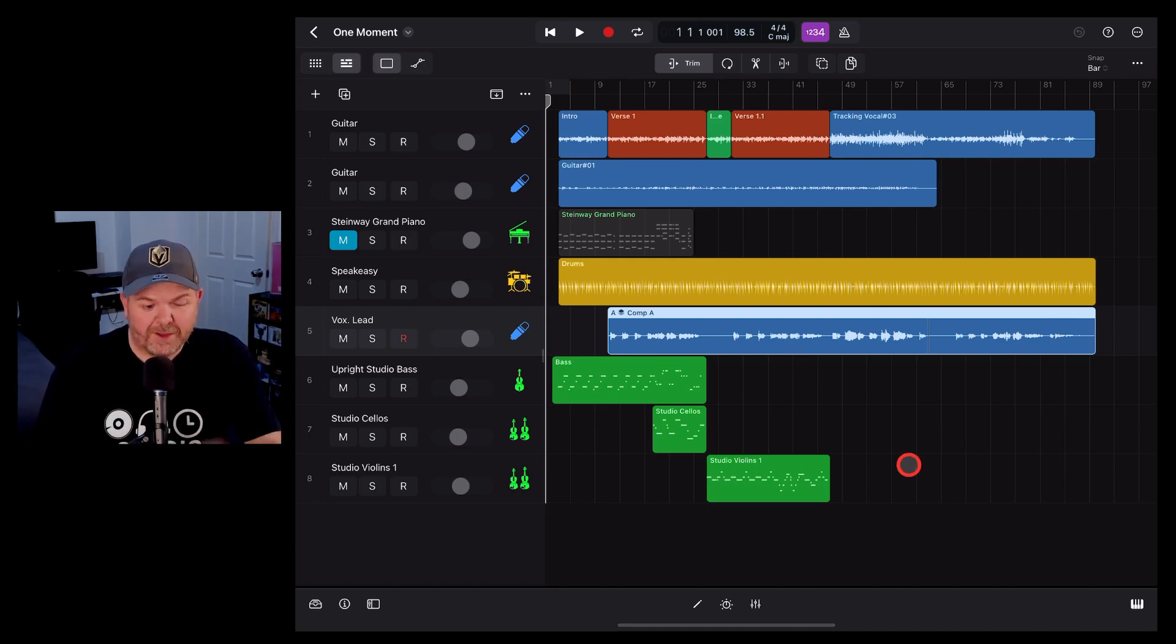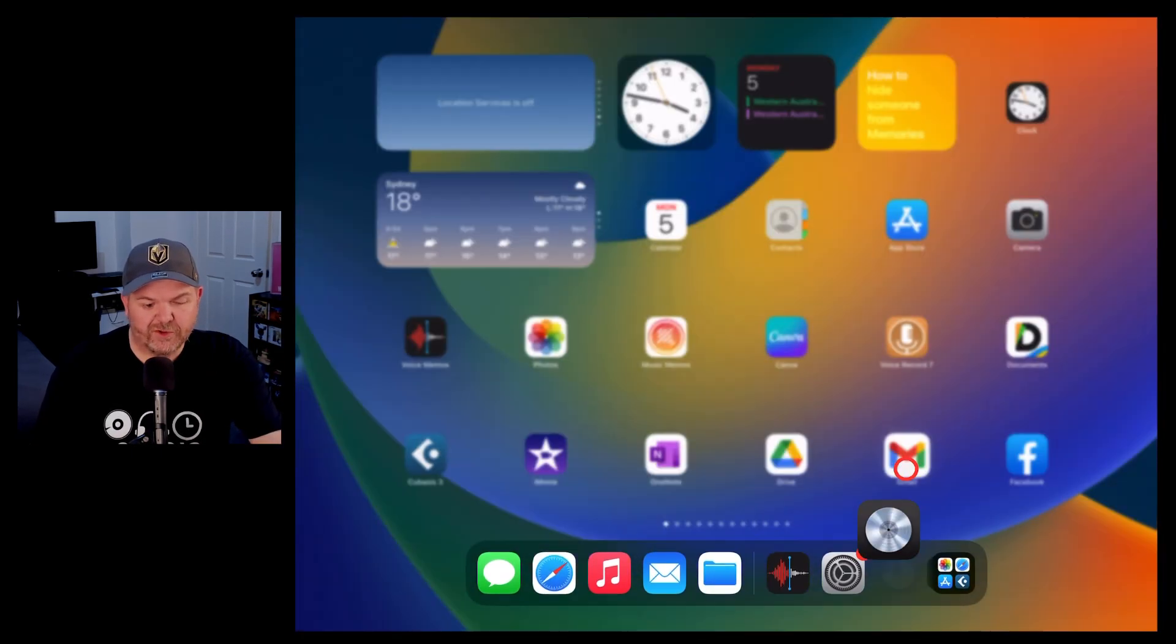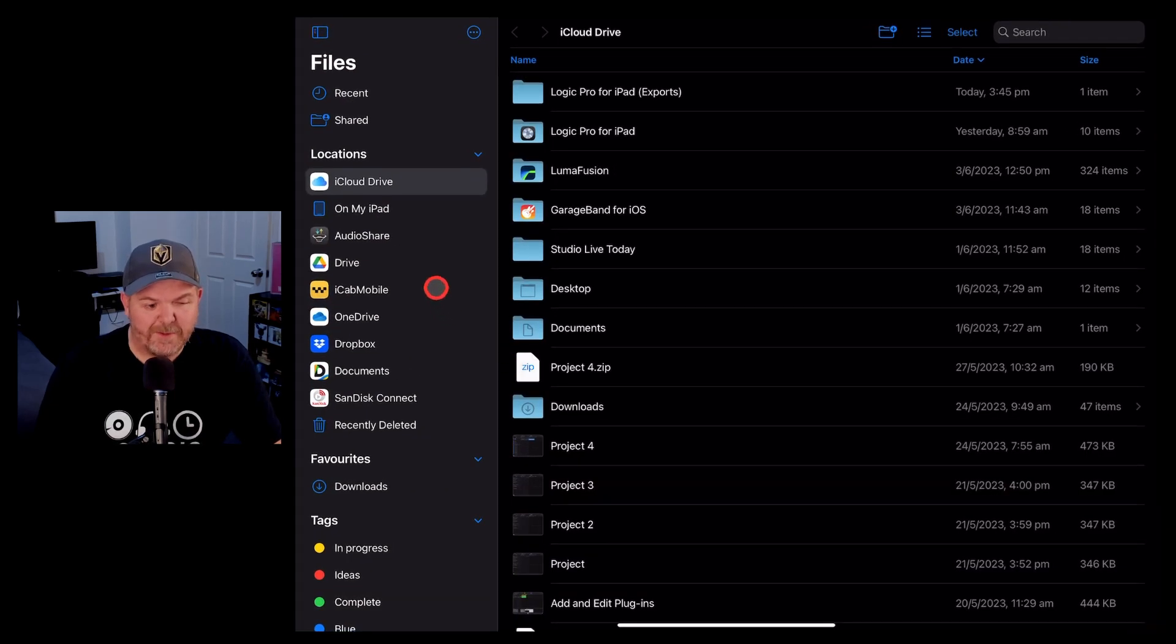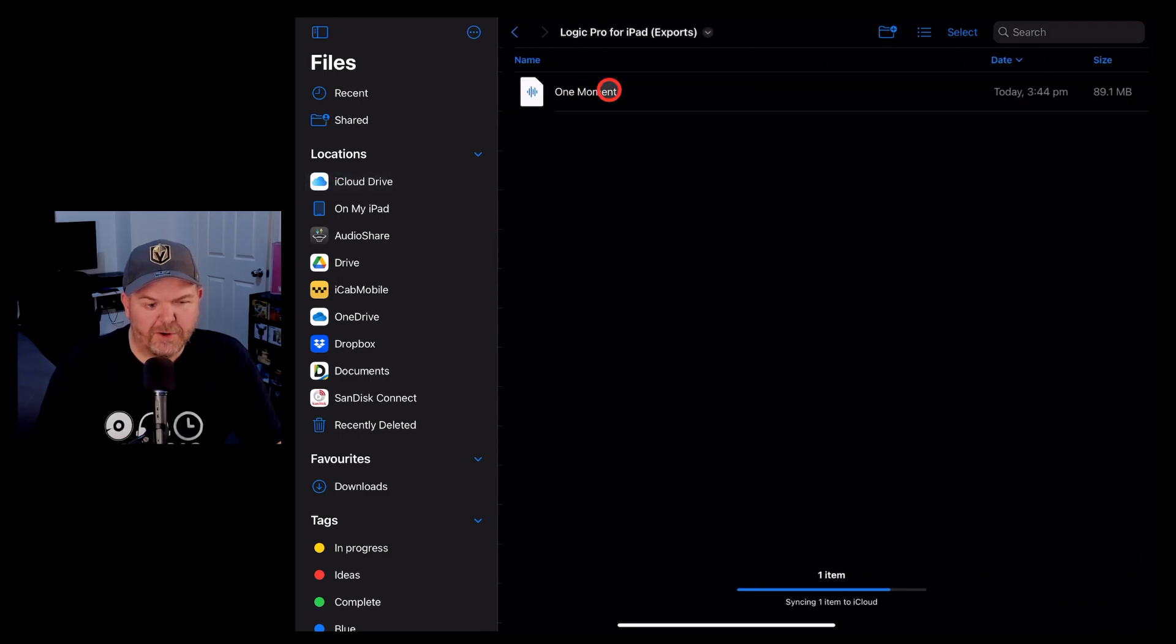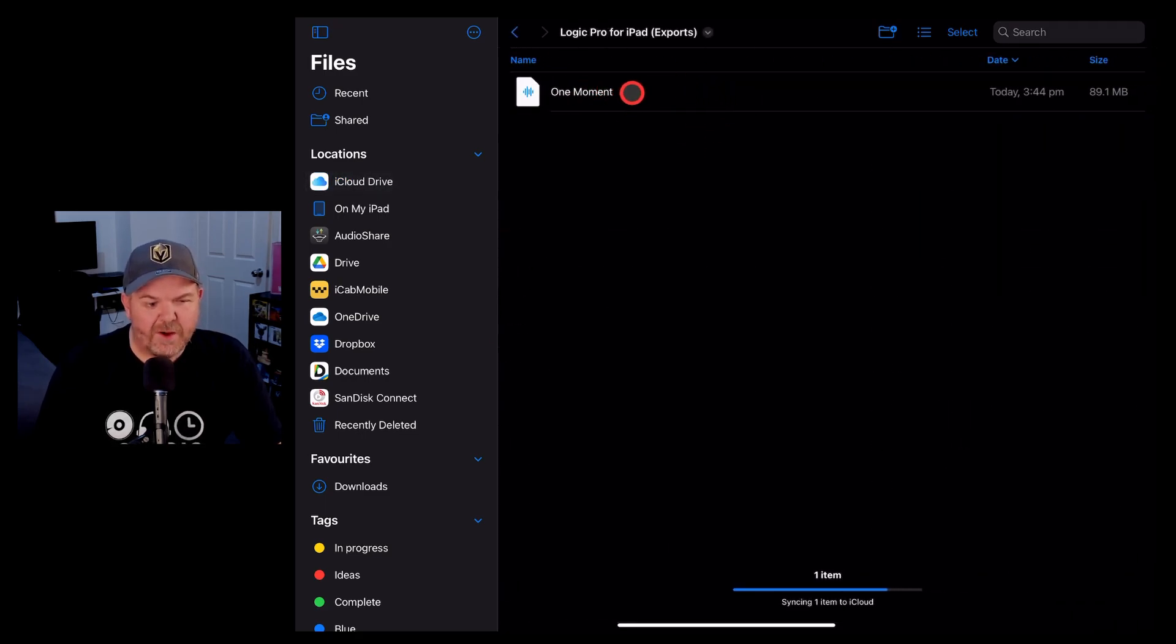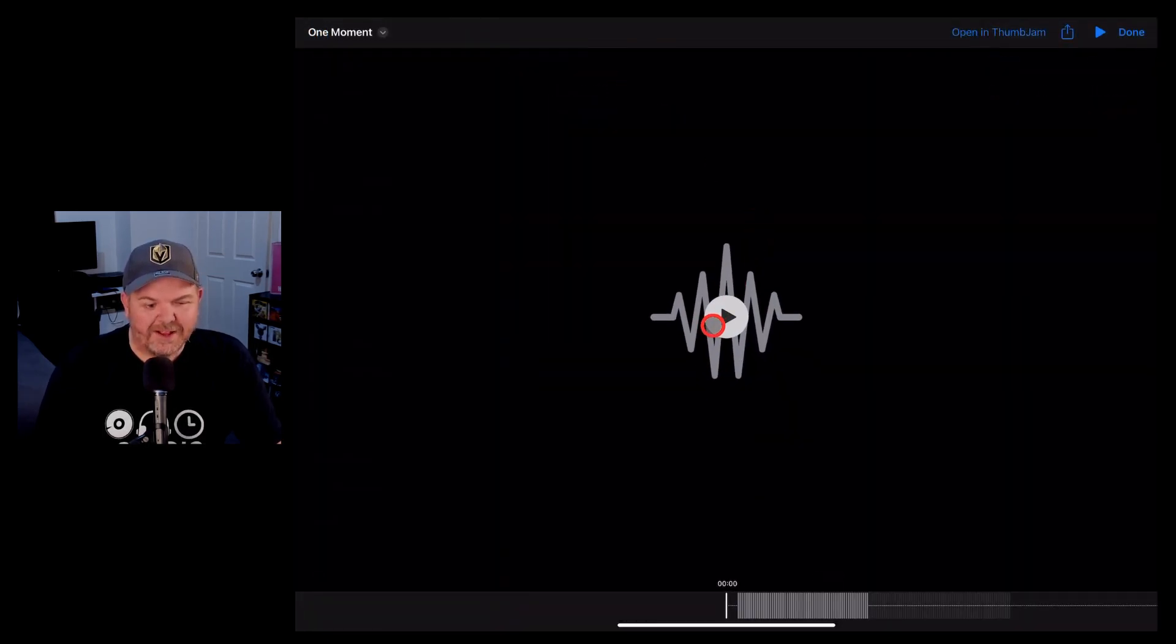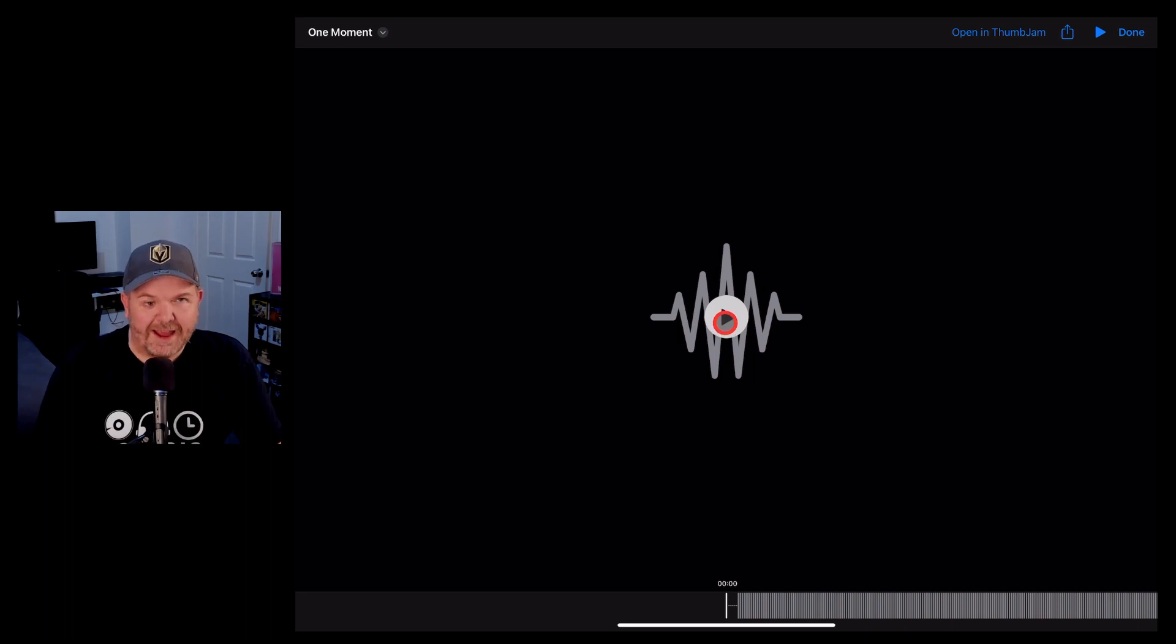To locate that file, I'm simply going to swipe up from the bottom of the screen and go to the files app, then navigate to iCloud drive, go into the Logic Pro for iPad exports folder, and there is our WAV file. If we tap on that one it's ready to play.